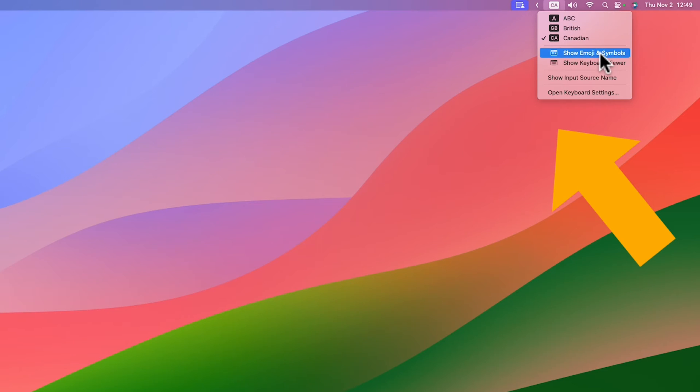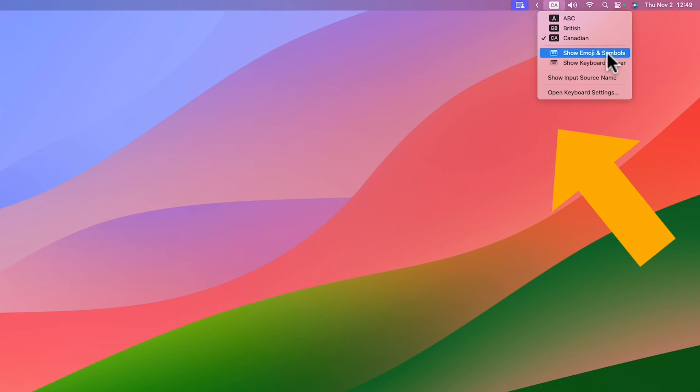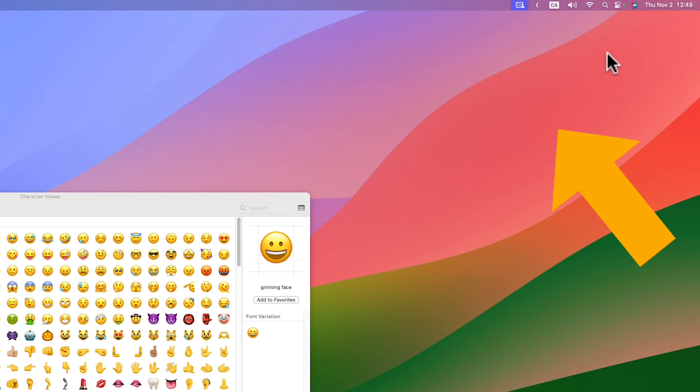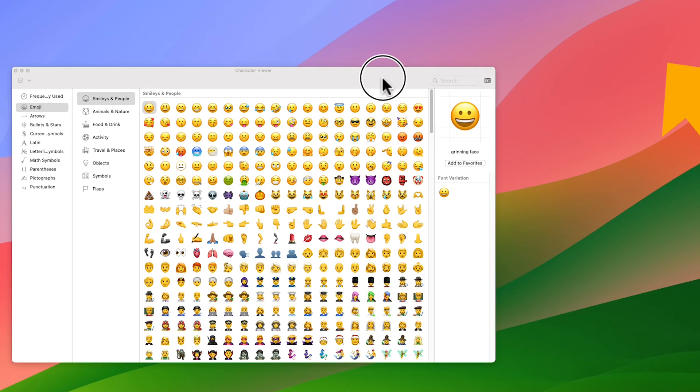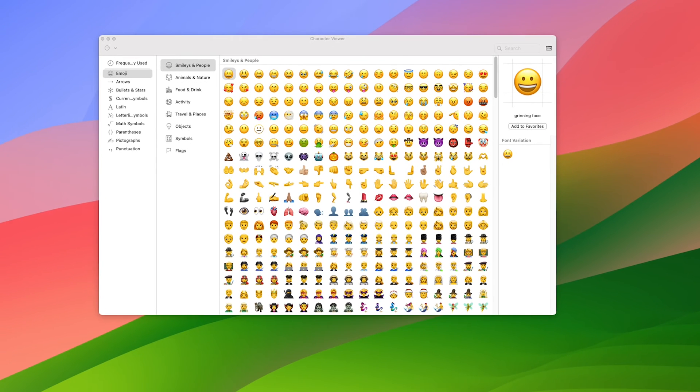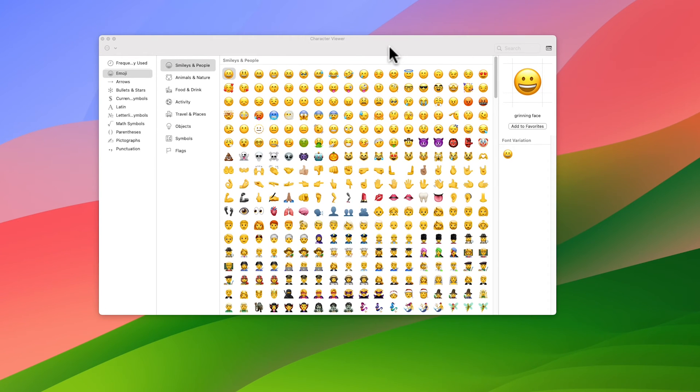I'm going to be selecting the show emoji and symbols. So if I click on that, you'll see that the emoji and symbols window opens up. There's a much quicker way of doing that, and that is just typing the key command Control Command and then Space.